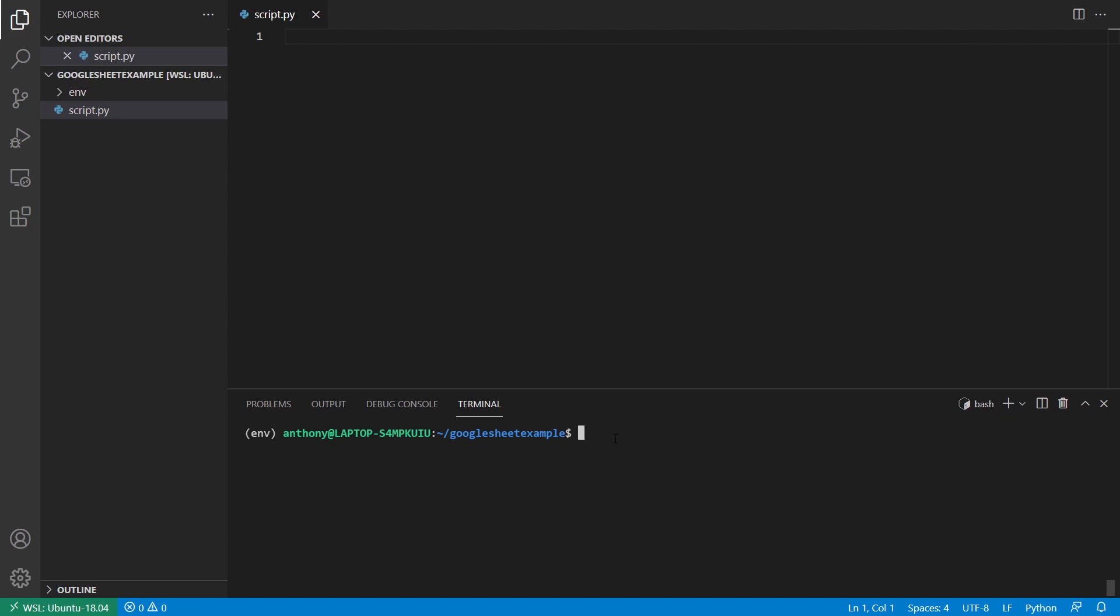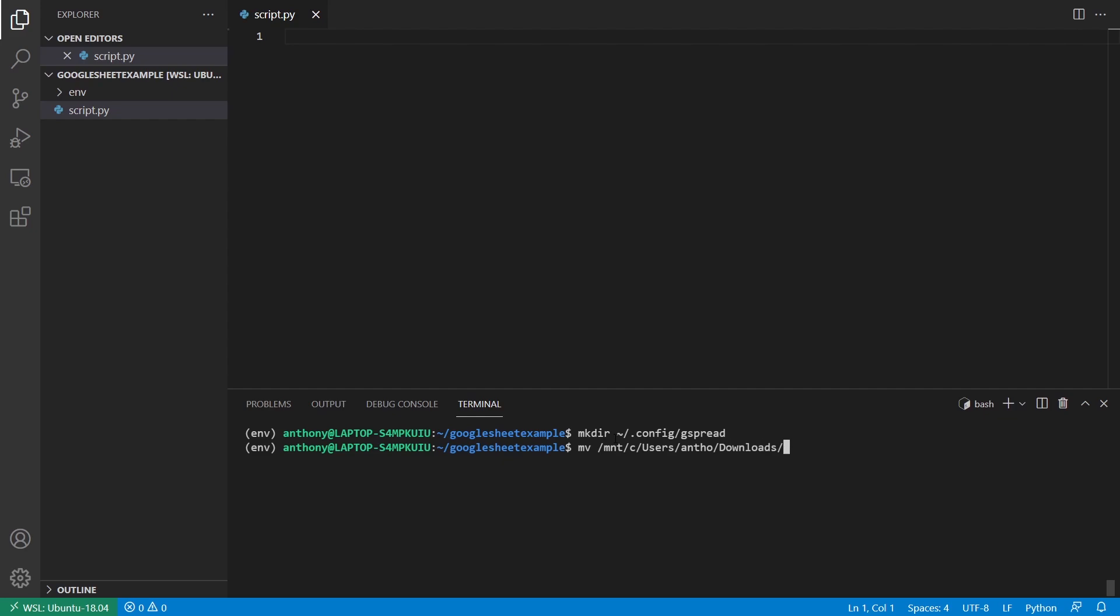I want to move the private key file into a place where gspread can find it. So on Linux, that's going to be your home directory and then a folder called dot config slash gspread. So what I'll do is I'll make this directory and then I'm going to move my file. So I'll just go to where your file is downloaded and then I want to move it over to that directory. And I want to call it service underscore account dot json. So if you're using windows, I'll put the commands for windows in the description below. So you can basically do the same thing.